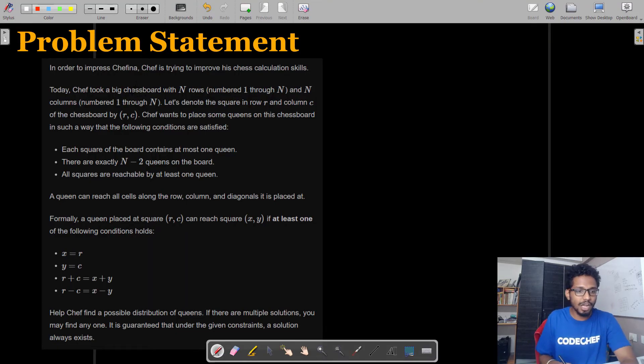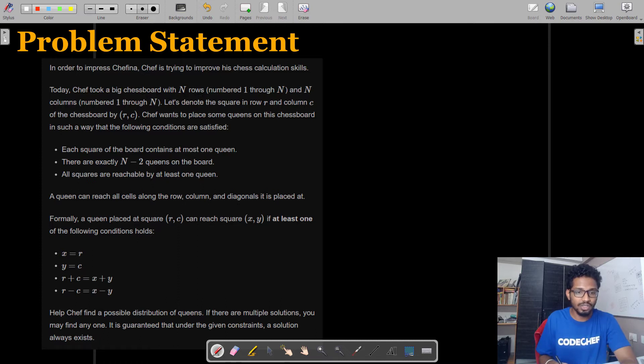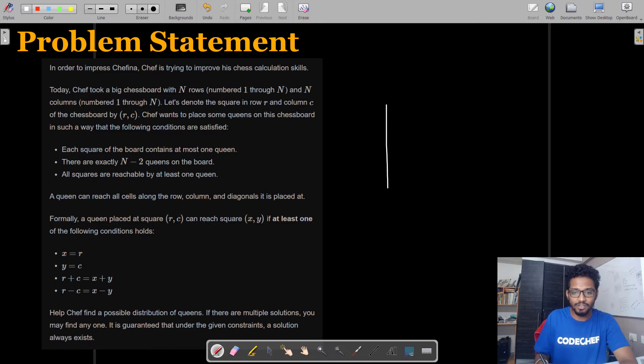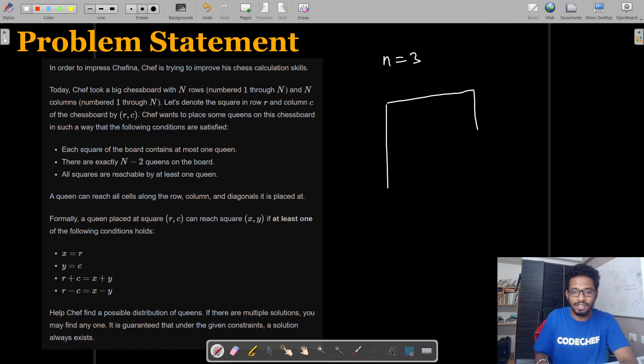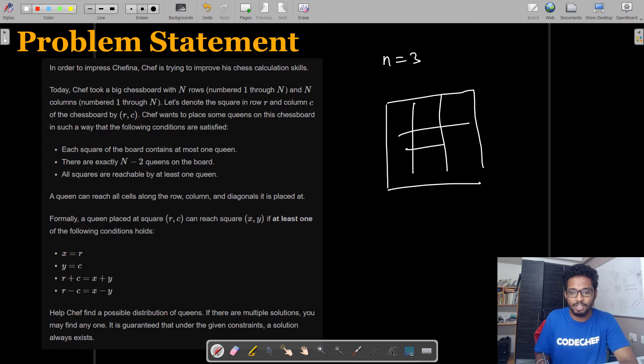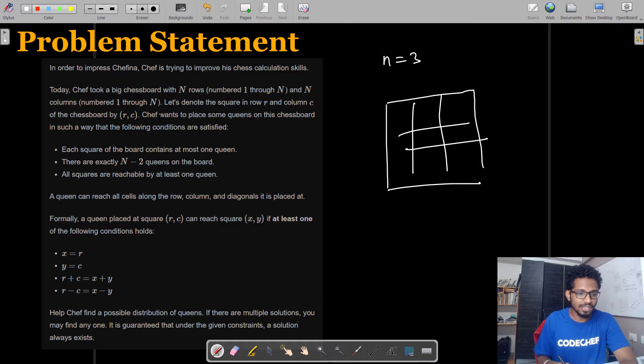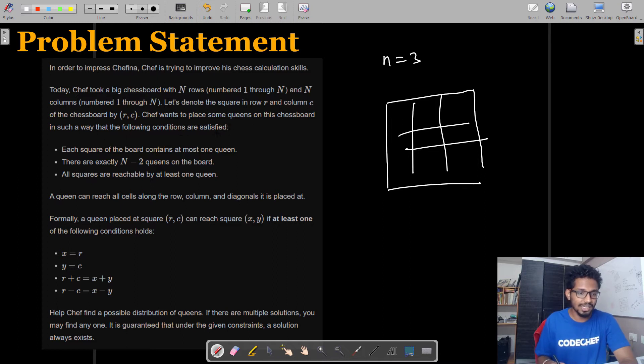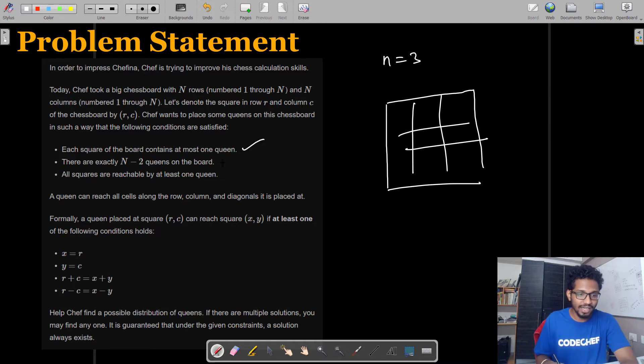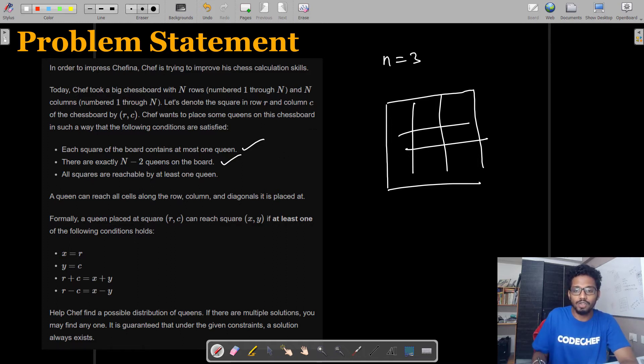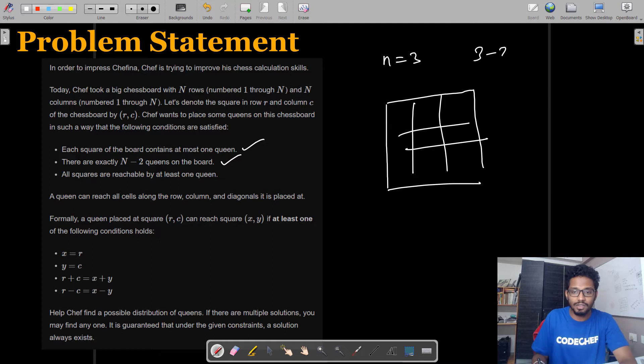The problem statement goes like this: Chef took a big chessboard with n rows and n columns. Let's draw it first. For example, let's consider n equals 3, so it will look like a 3x3 chessboard. Let's denote the square in row R and column C by (R,C). Chef wants to place some coins on the chessboard in such a way that each square contains at most one coin, there are exactly n-2 coins on the chessboard. So if n equals 3, we must be placing 3-2 coins, which is only 1 coin.